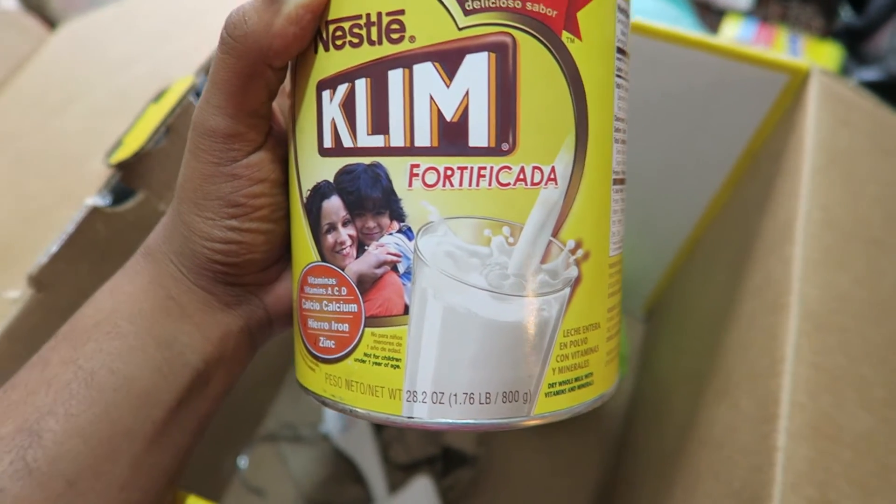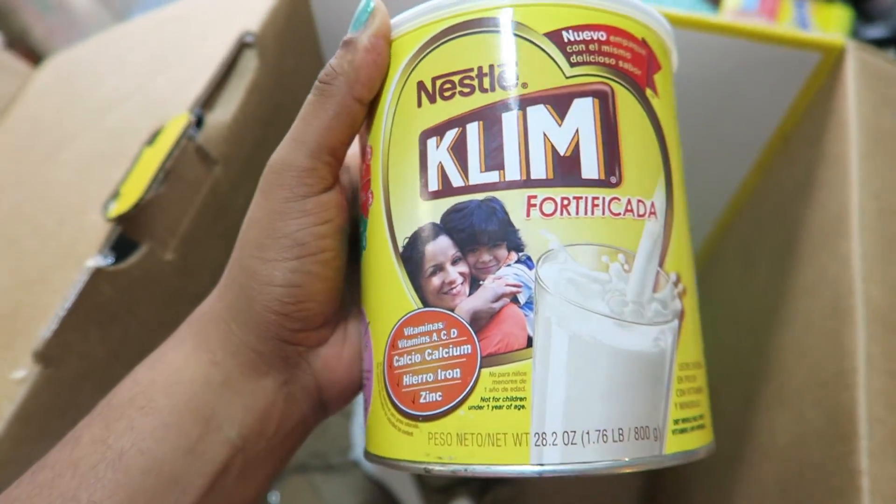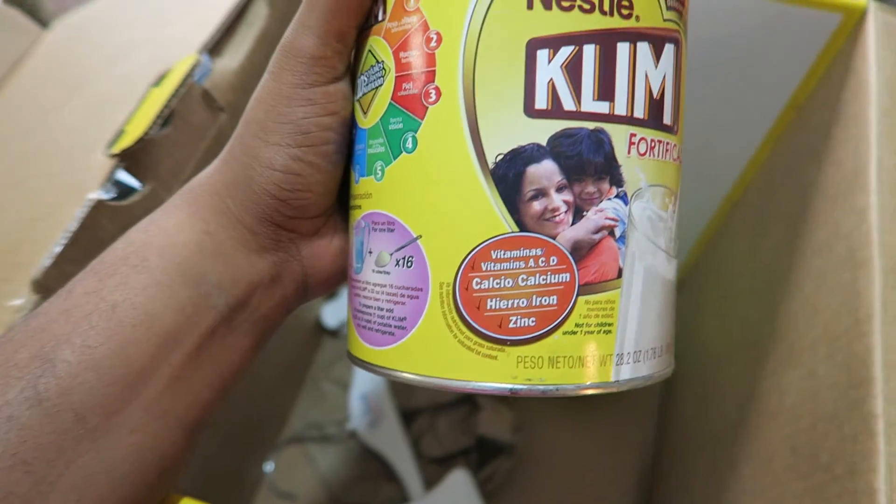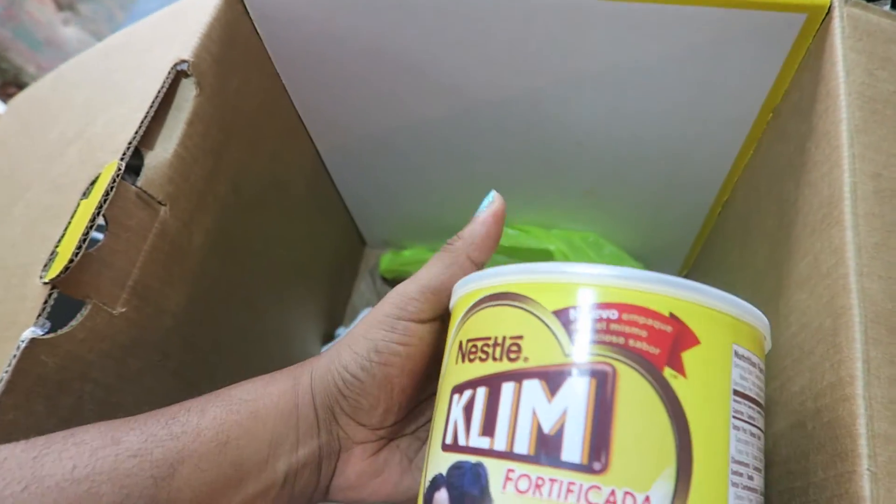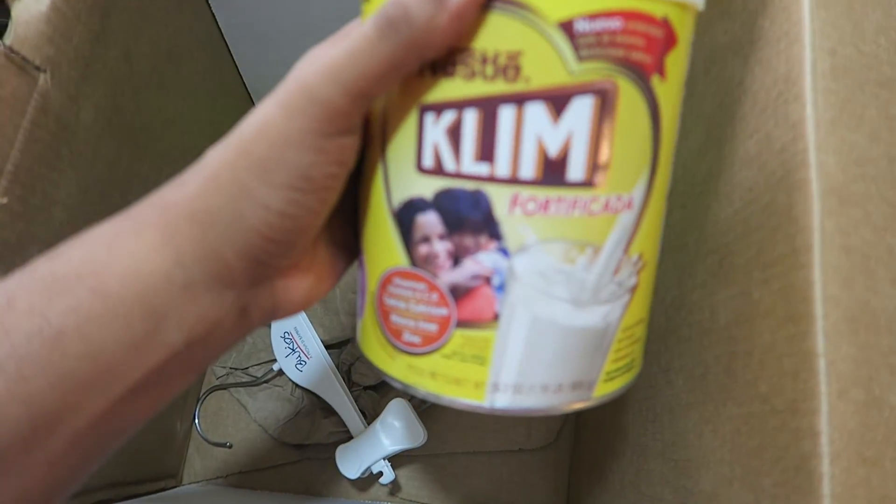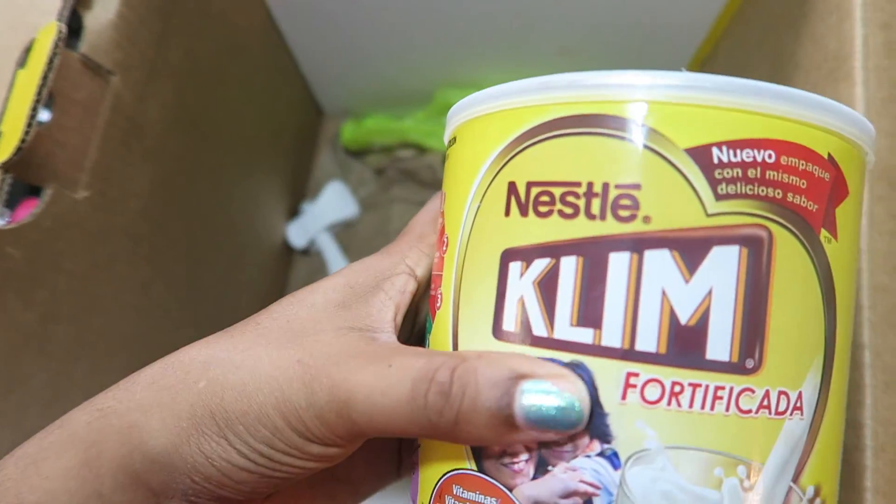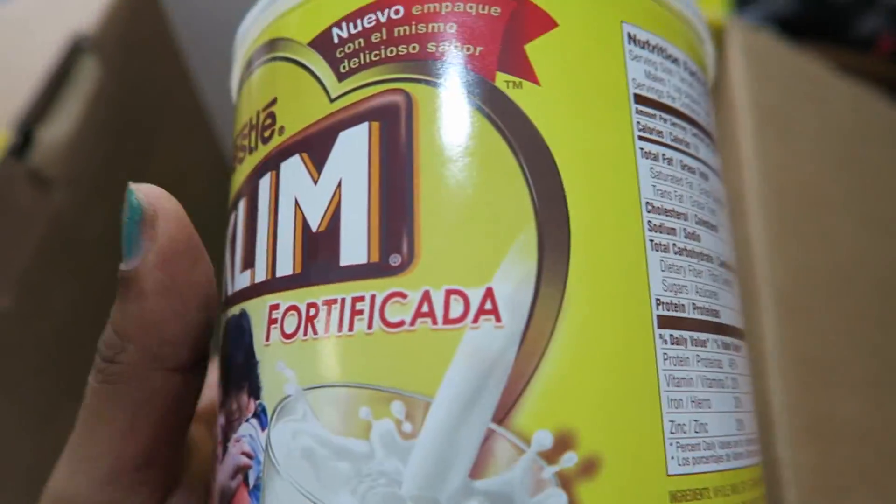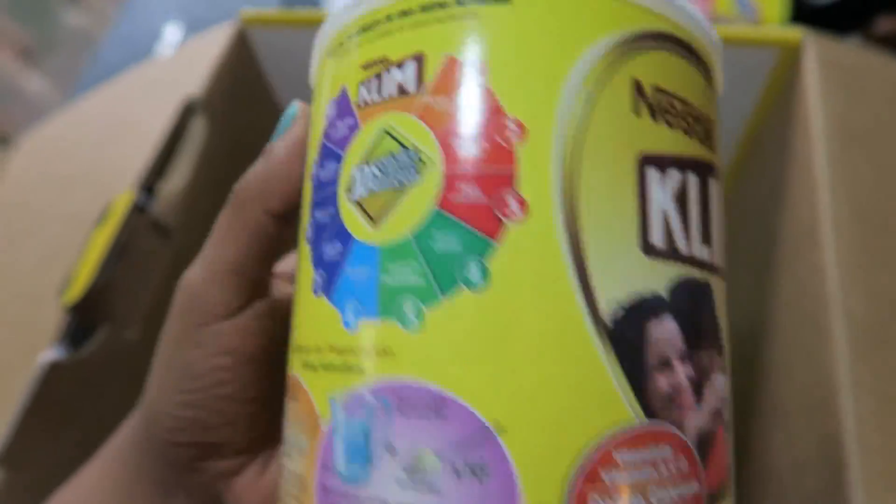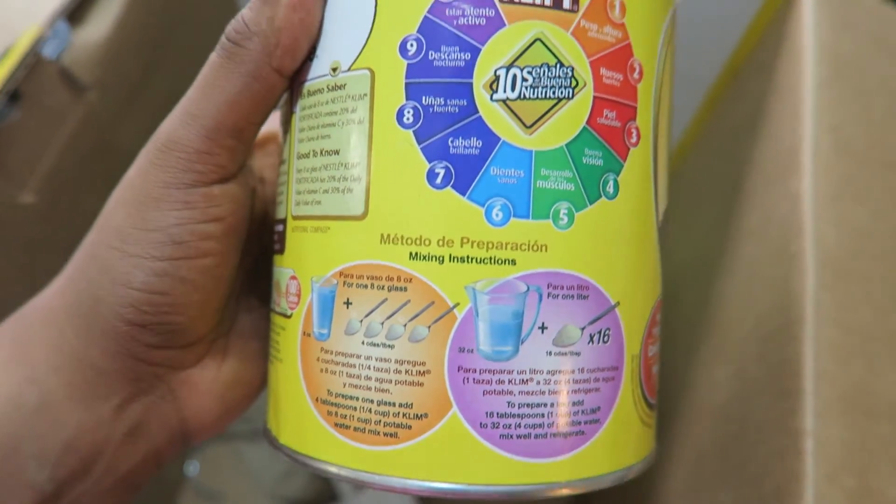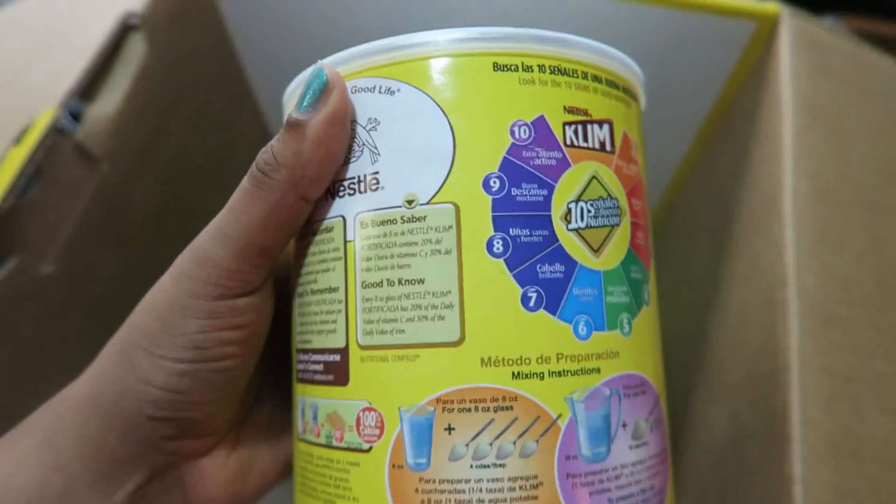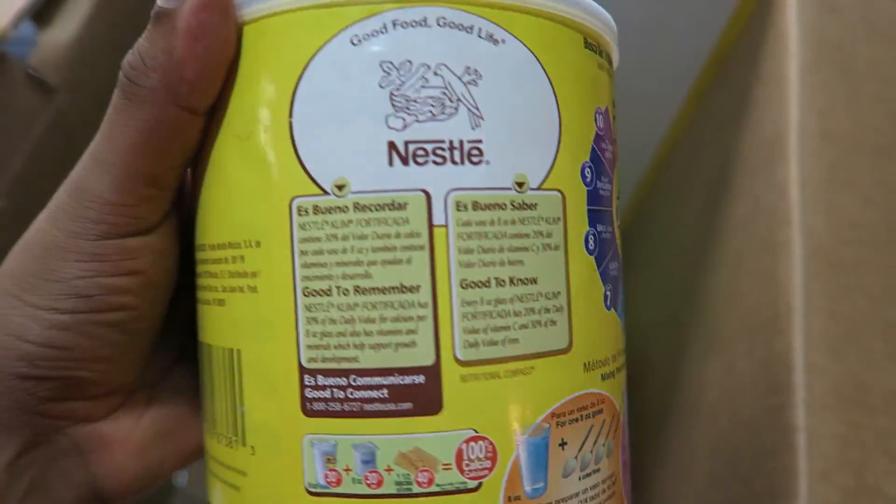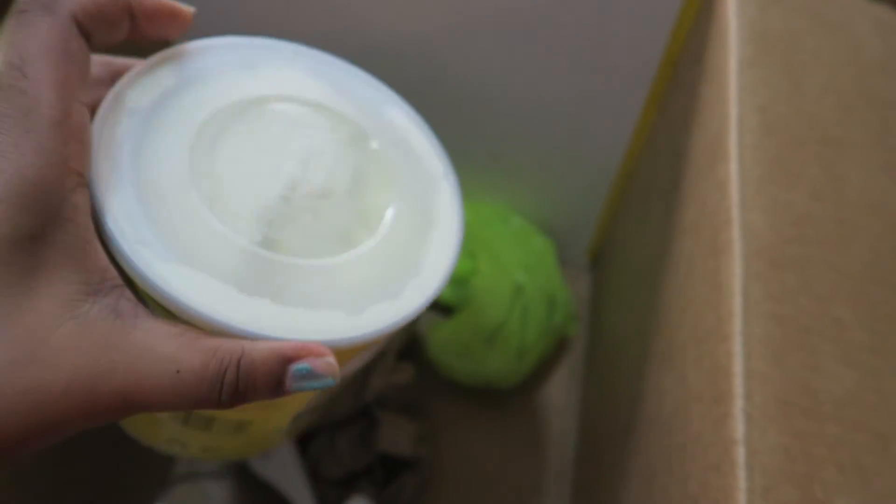Oh, I know what I forgot. She also sent this Klim, which is like a nutritious milk powdered milk kind of thing. Then I realized Klim is just milk spelled backwards. She was just getting to where she just wants milk, milk, milk, milk all the time.